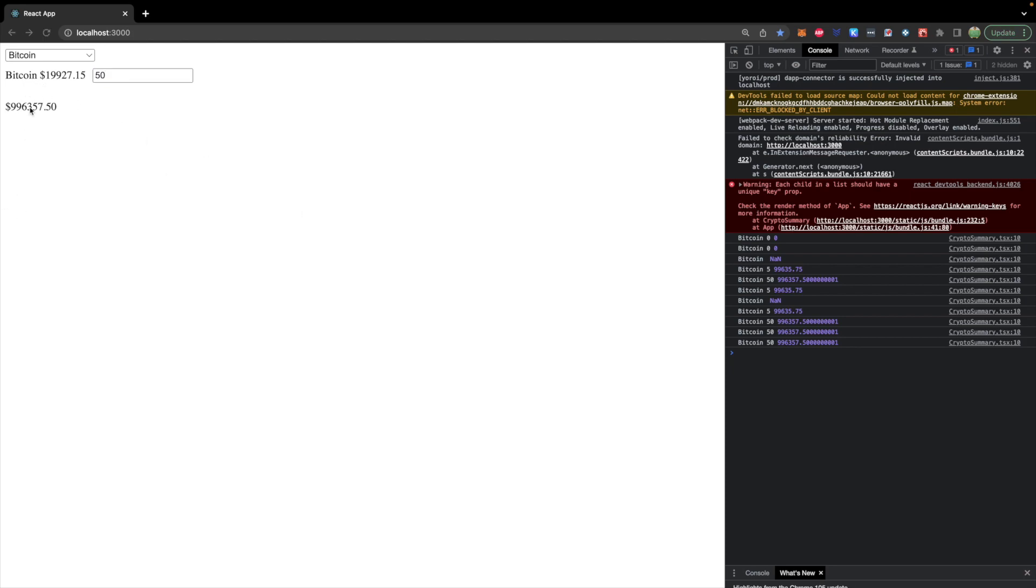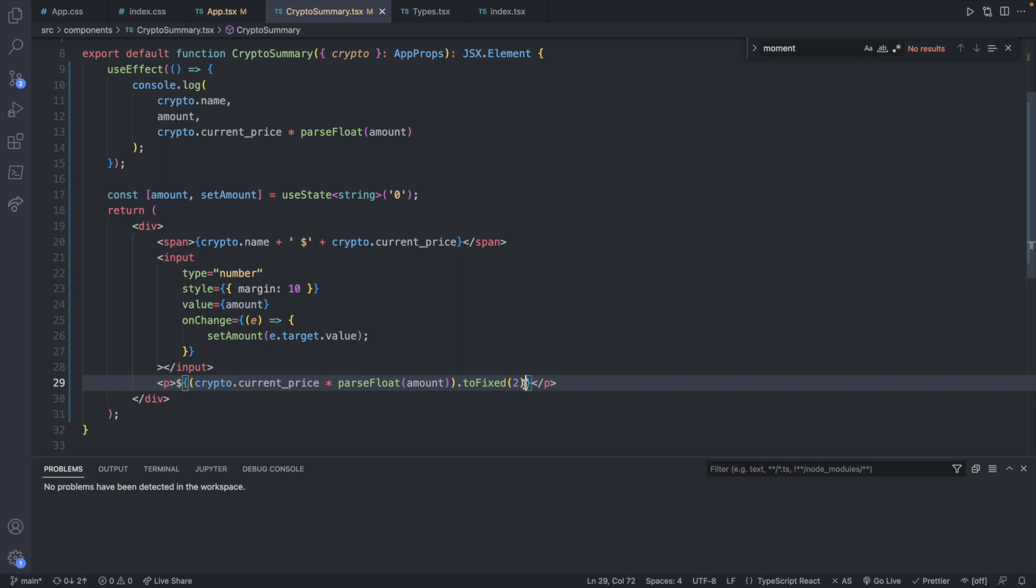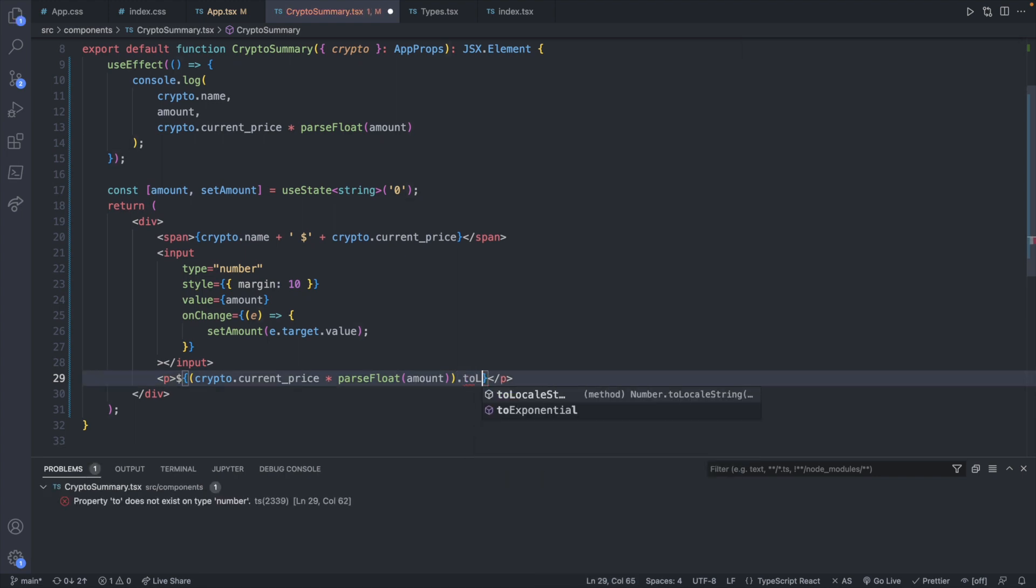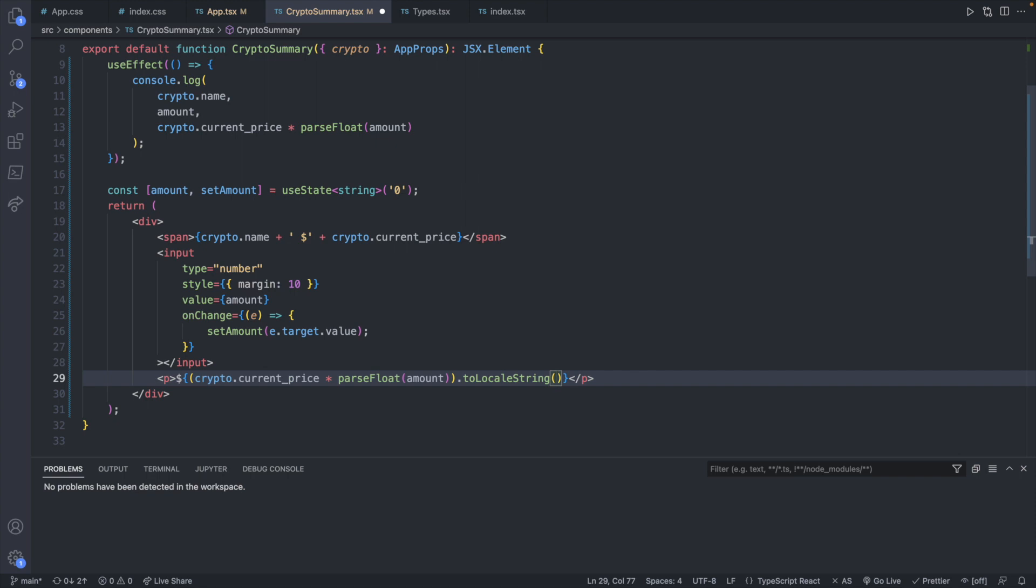You can add commas with a quick function call. Instead of toFixed we will use .toLocaleString. And this will take two arguments. The first you can pass in your locale or location. And you can research that if you want. But we're just going to pass in undefined to skip that argument.